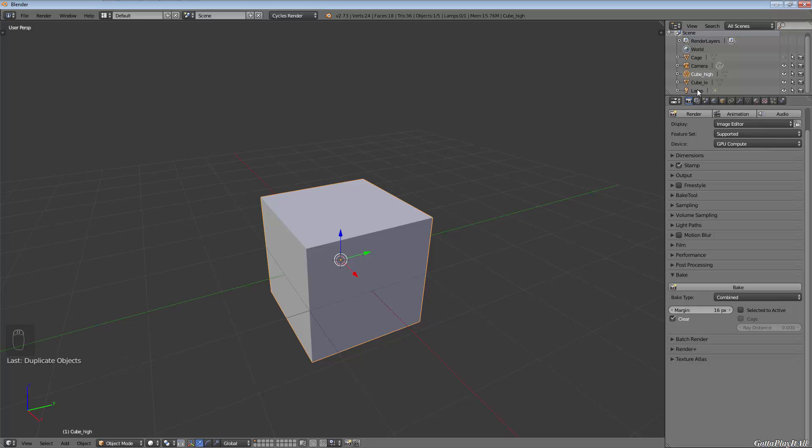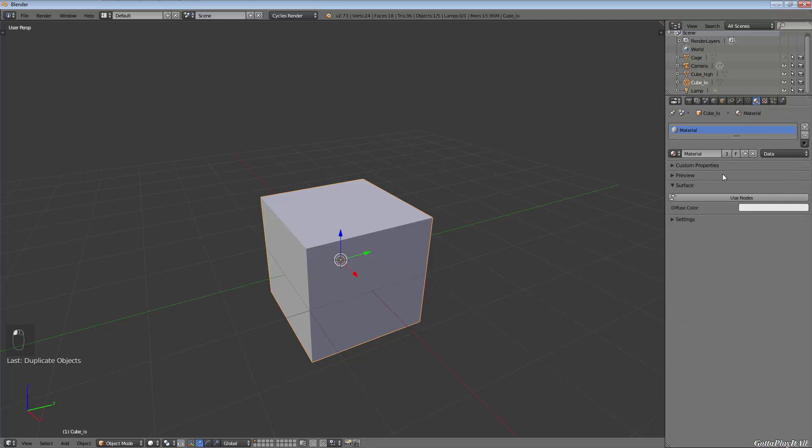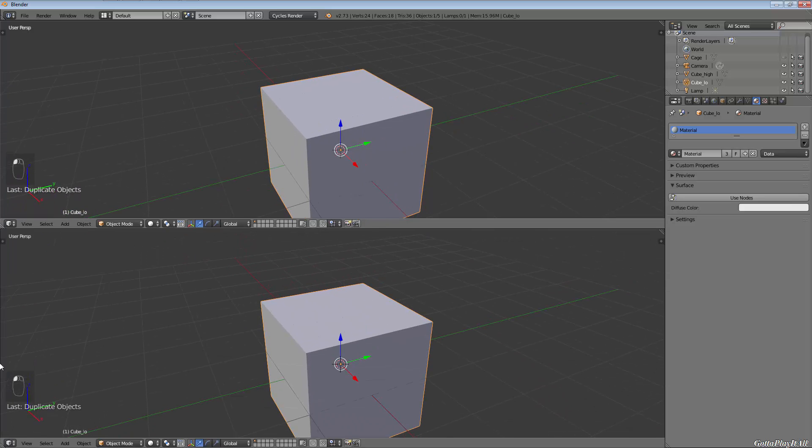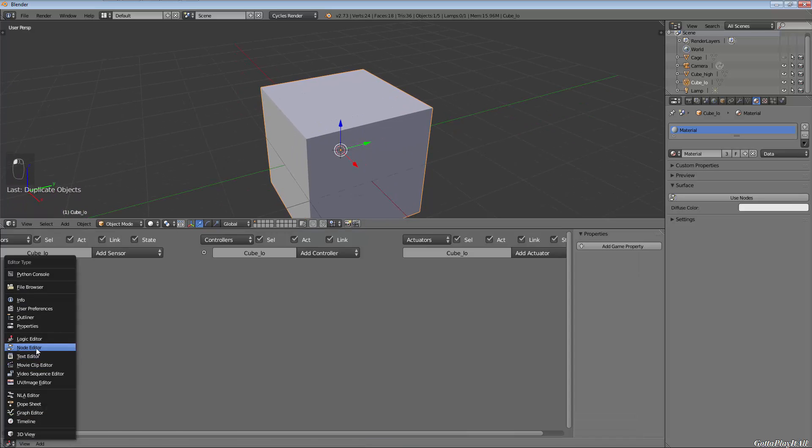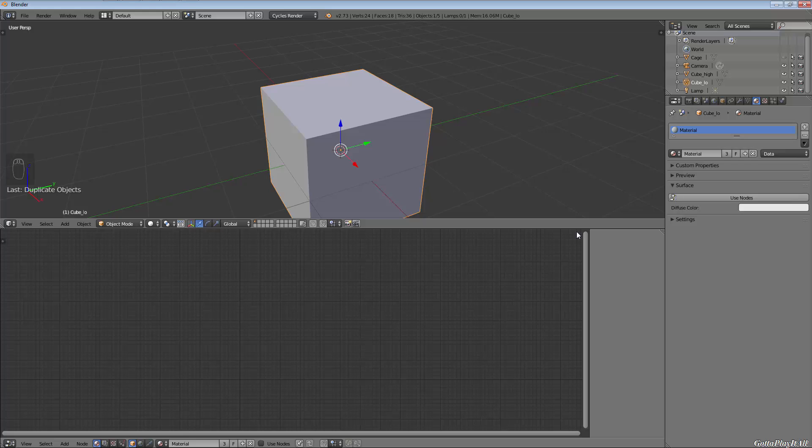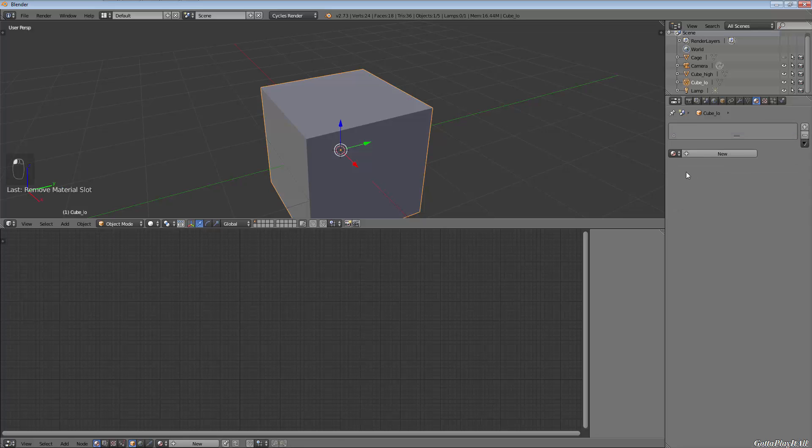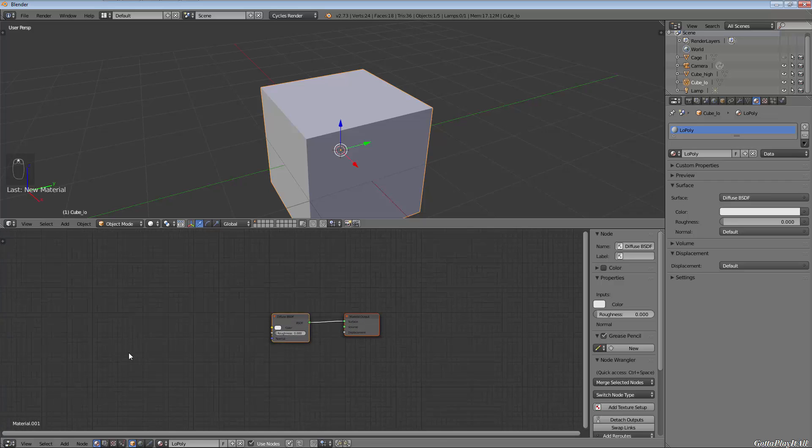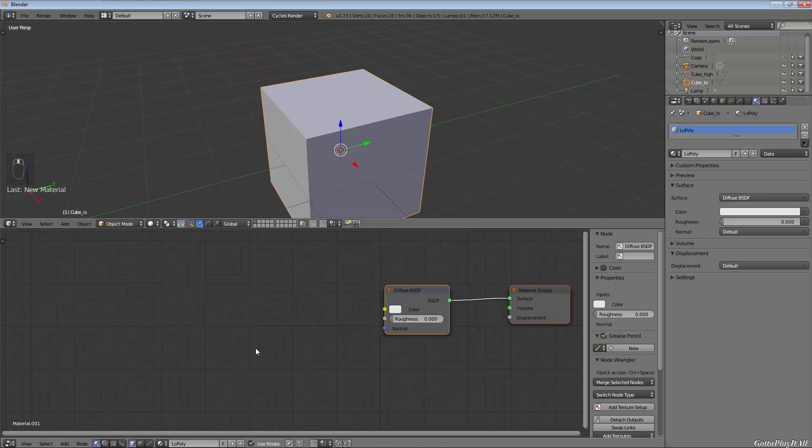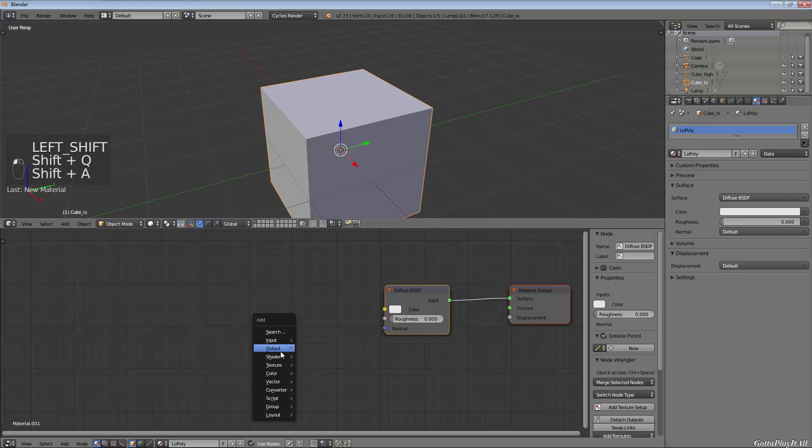We're going to rename that duplicated object to cube_high. So we're going to have our low and high poly object. Now cube_low, let's add a simple material to it. I'm going to split my window into the node editor and create a new material for it. I'm just going to call this low poly and we're going to leave the basic diffuse shader.